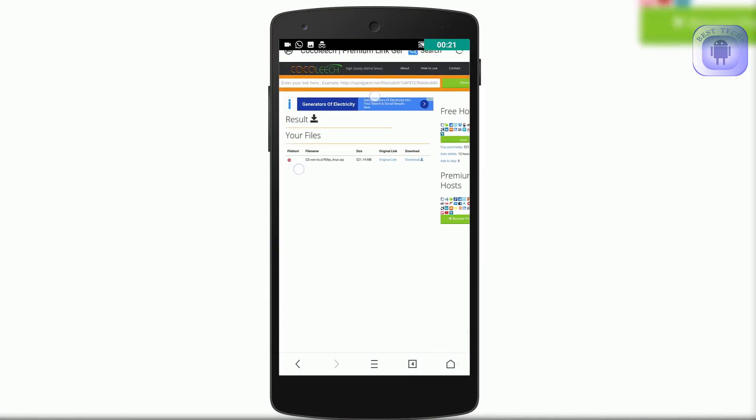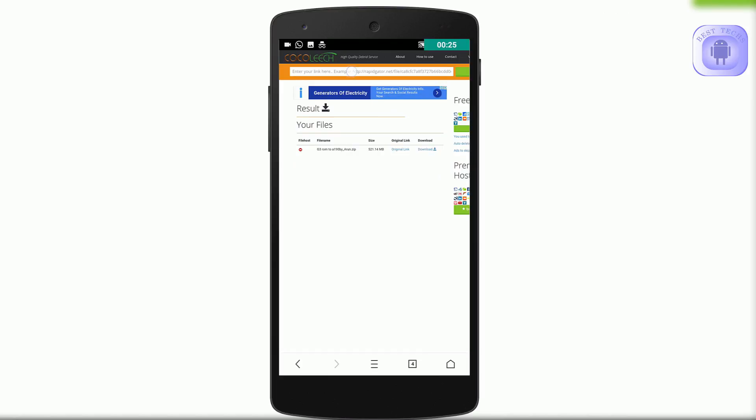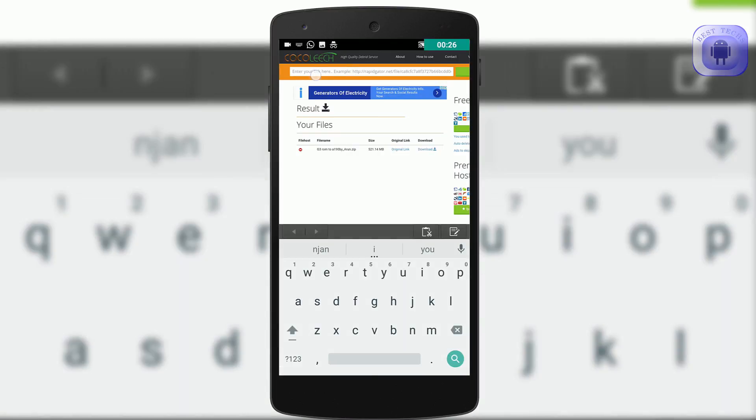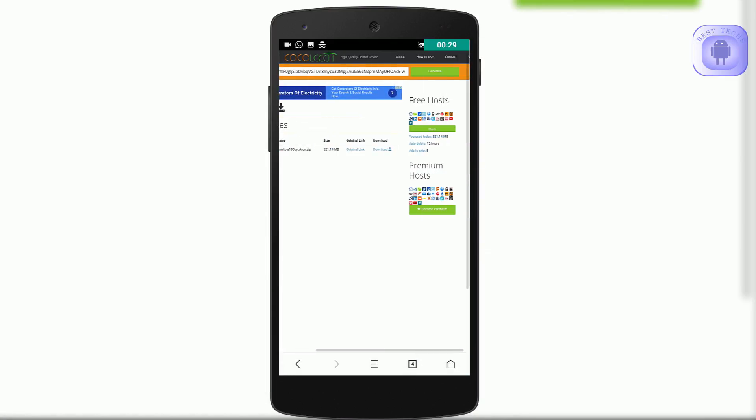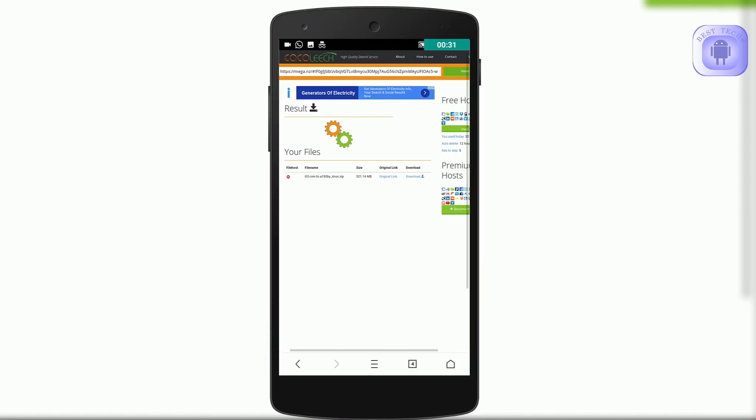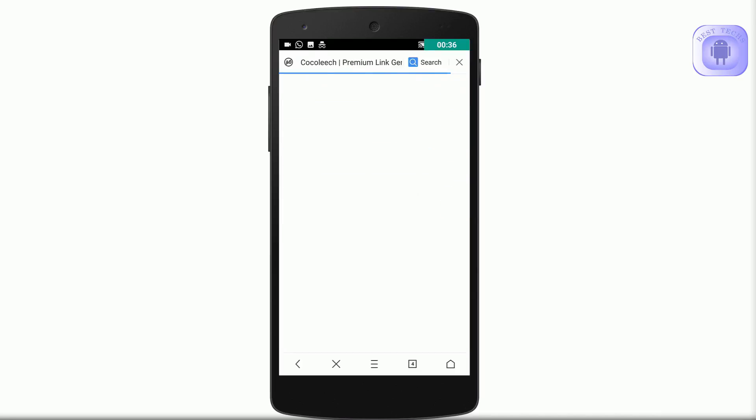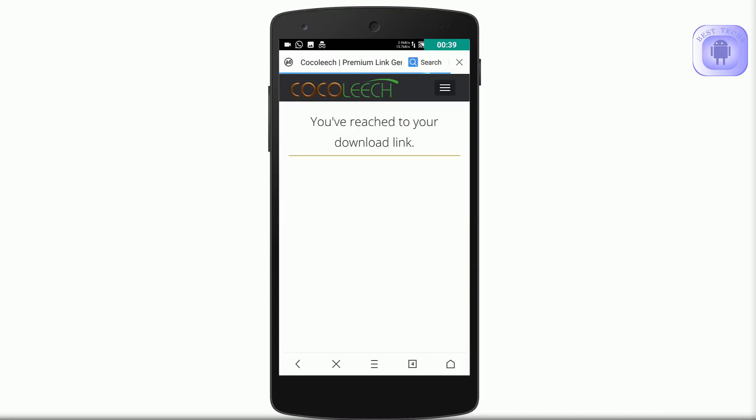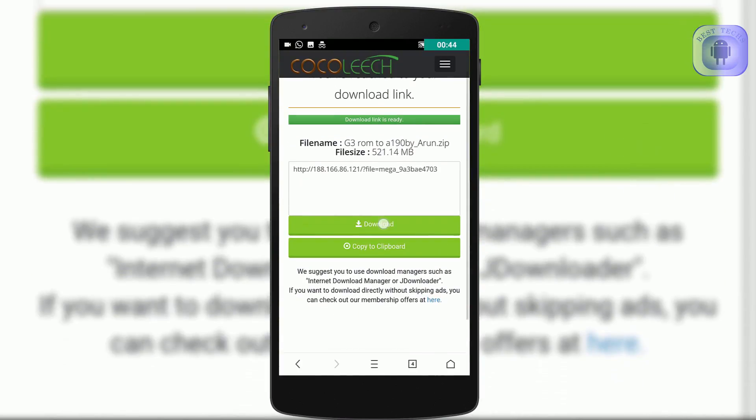Paste the mega link in the box, click generate, and wait a couple of seconds. Okay, now click download now. This might take a moment. Okay, now click download again.